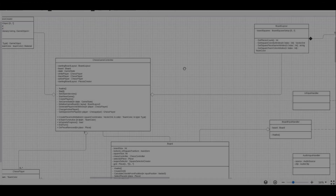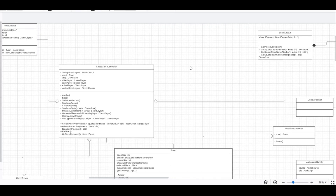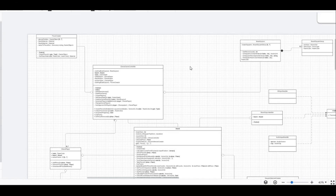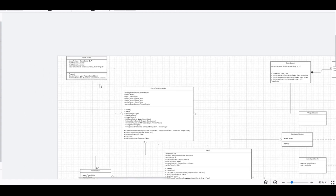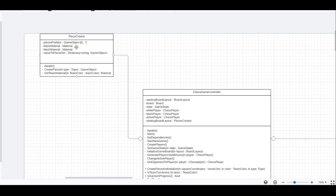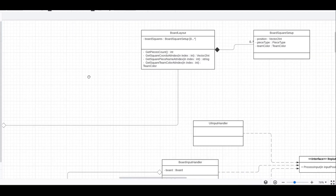Let's start implementing our game with the part responsible for board generation. We will start with the chess game controller, the piece creator and the board layout classes.